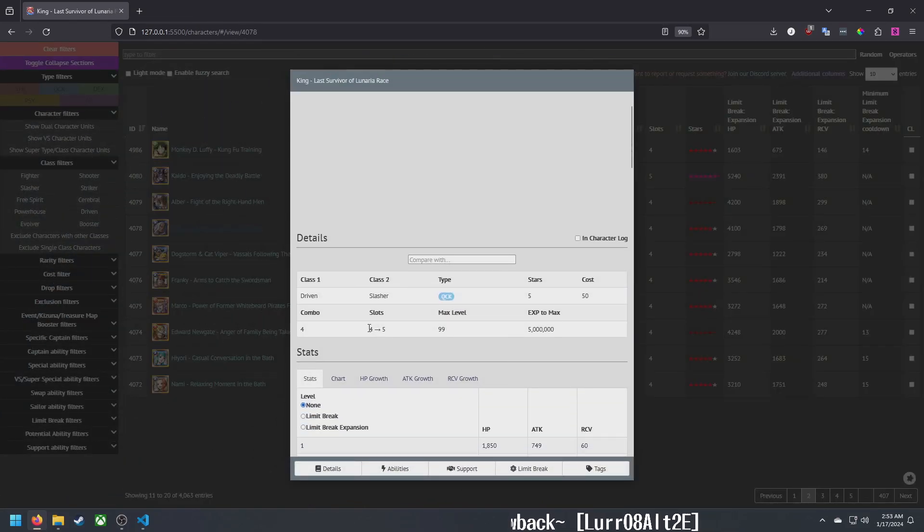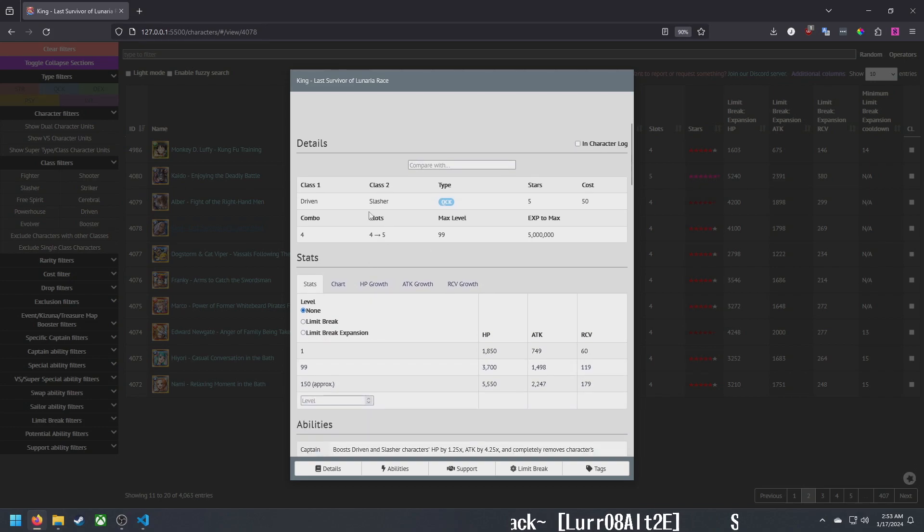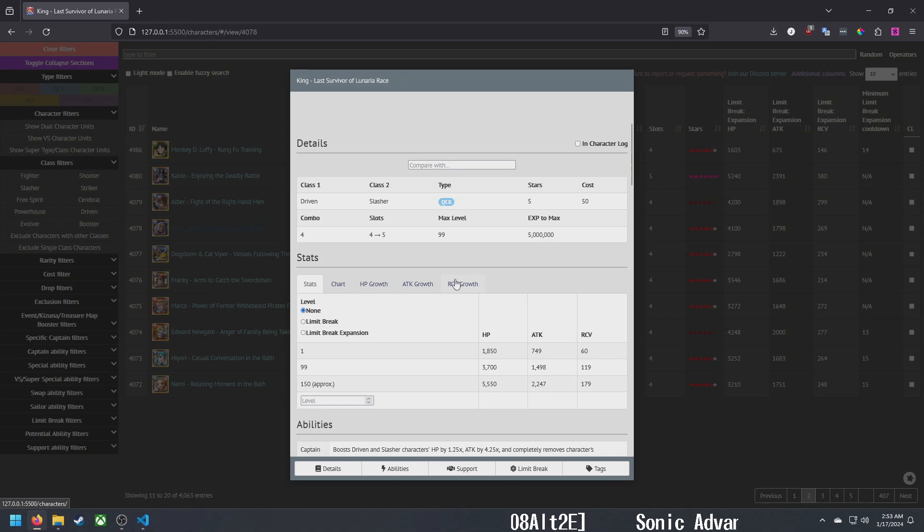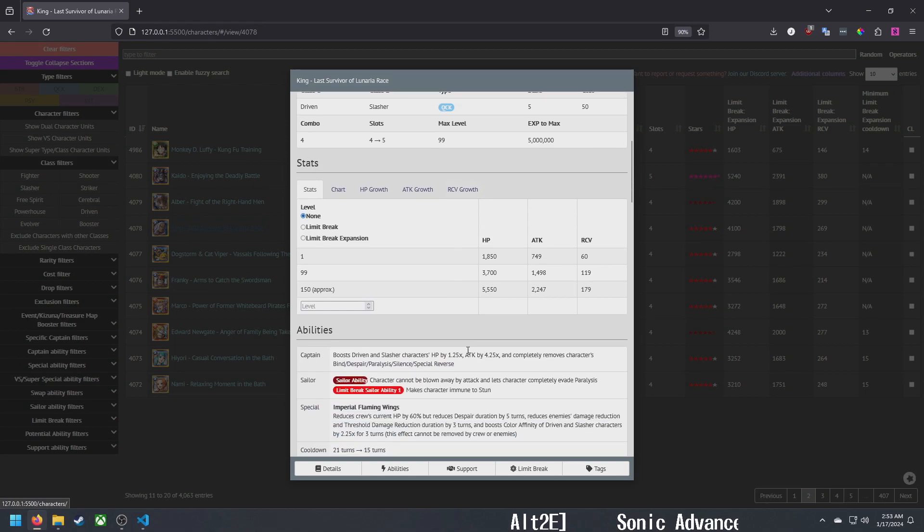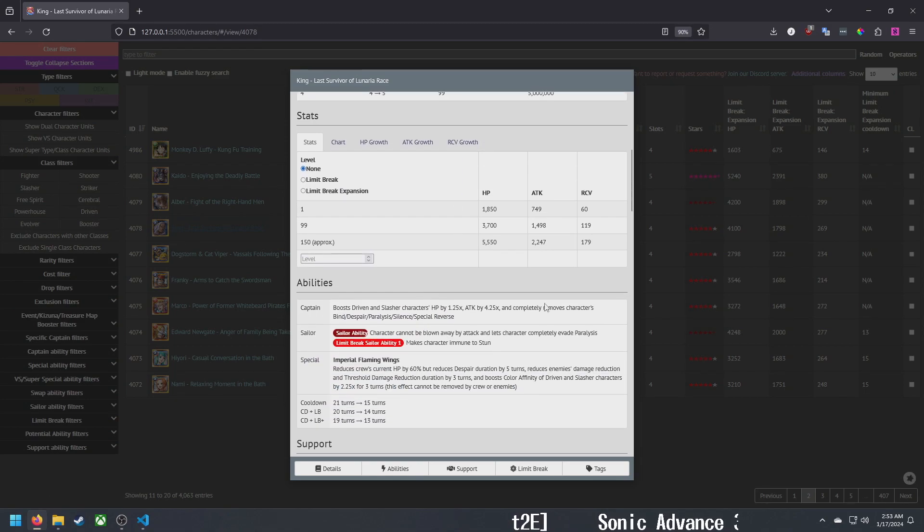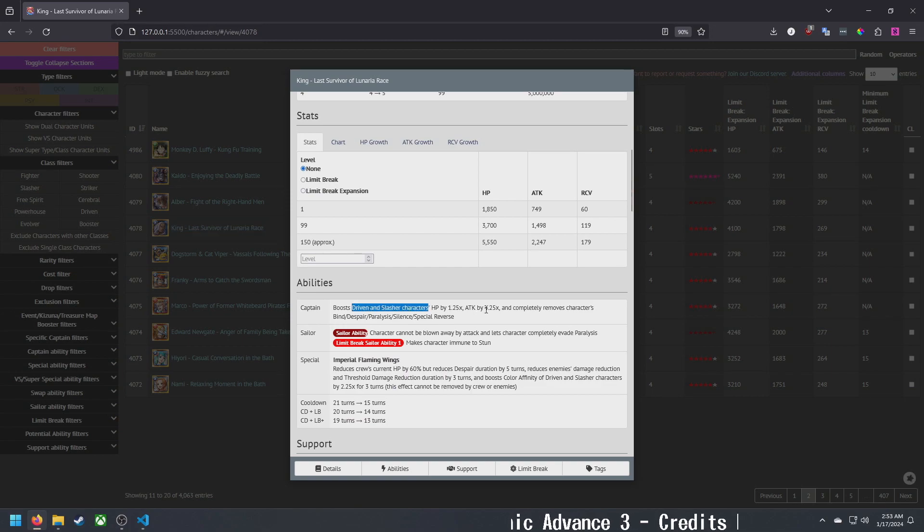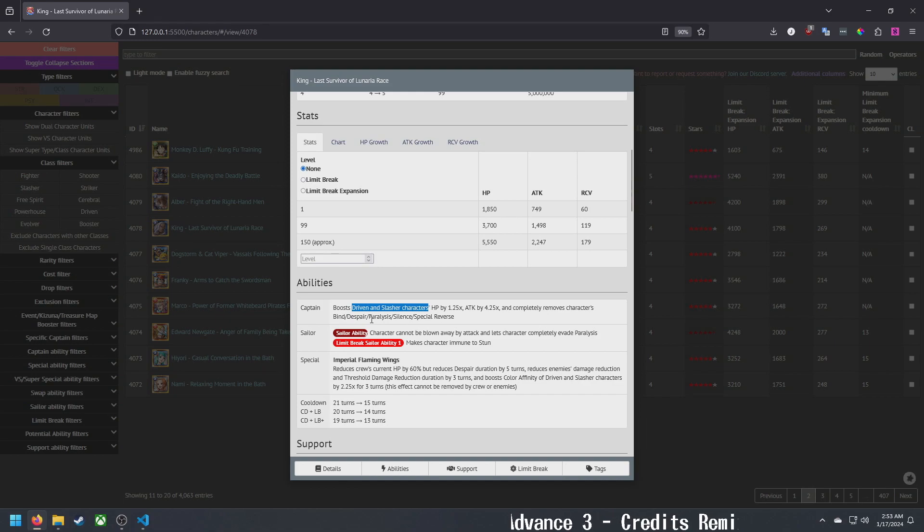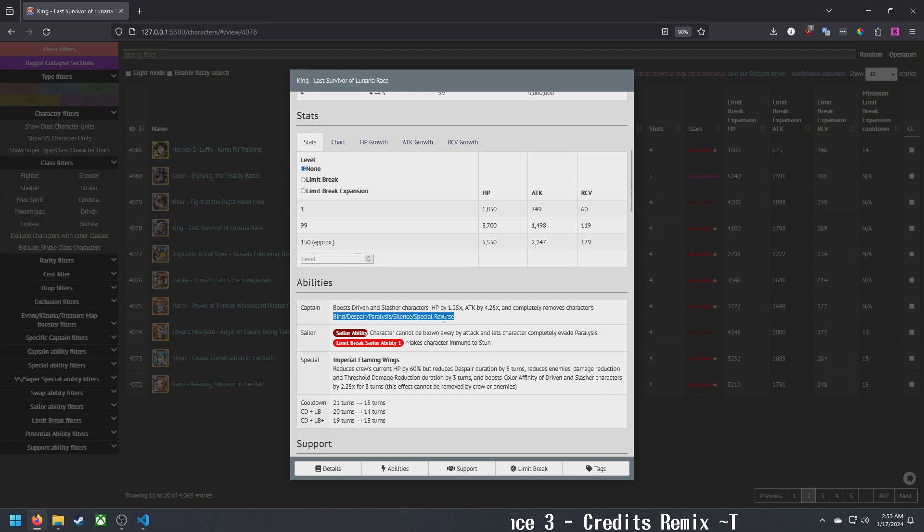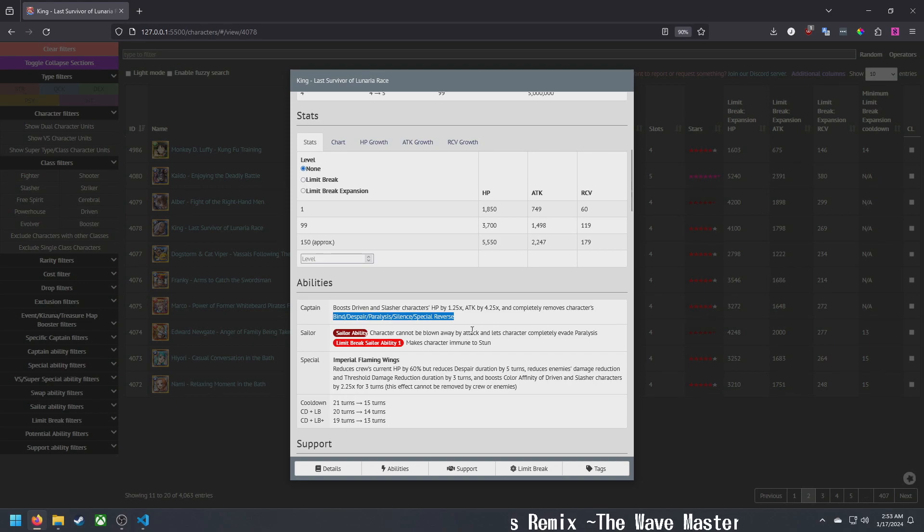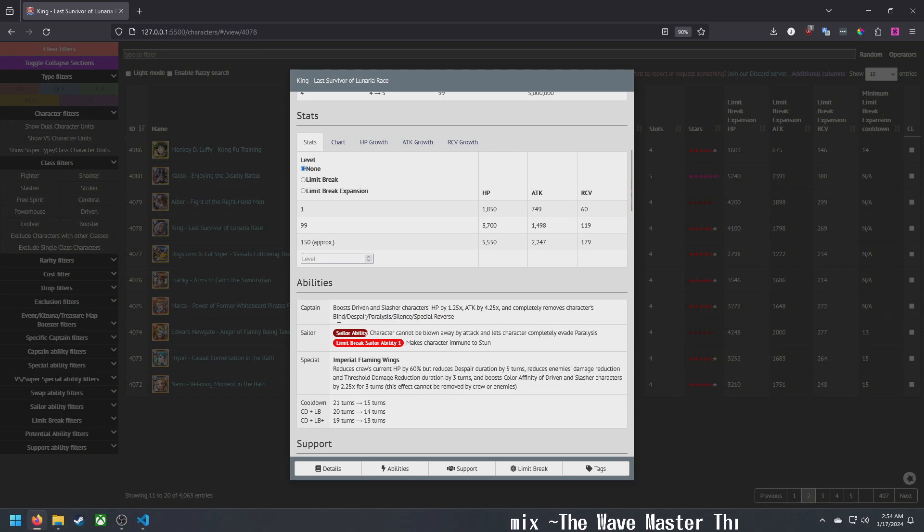Let's start with the free-to-play unit and then go to the legends and rare recruits. King is a quick driven slasher, he is the free-to-play unit from this Kizuna. Captain ability: driven and slasher HP 1.25, attack 4.25, and removes his own bind, despair, paralysis, silence, and special reverse. That's only for himself as captain, which I believe is the same or similar to his legend, so that's actually pretty nice.